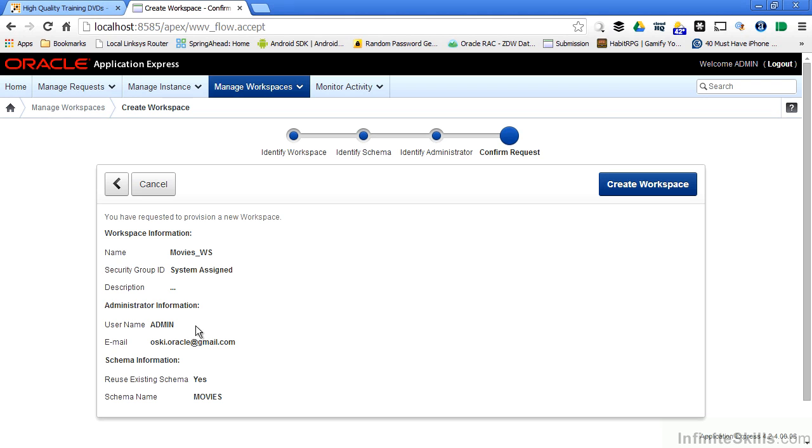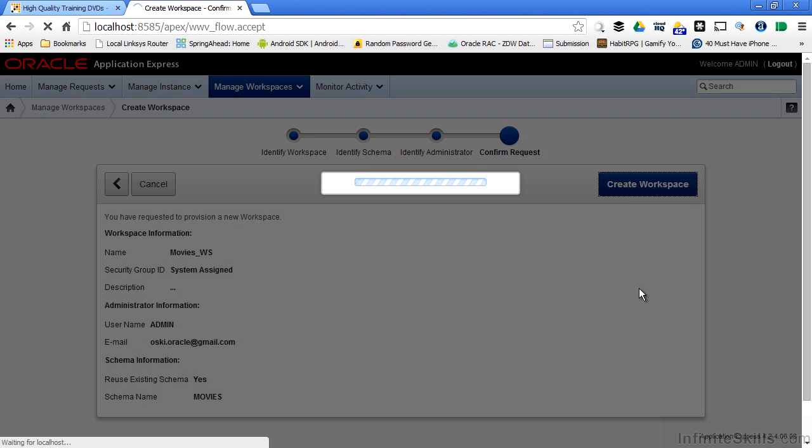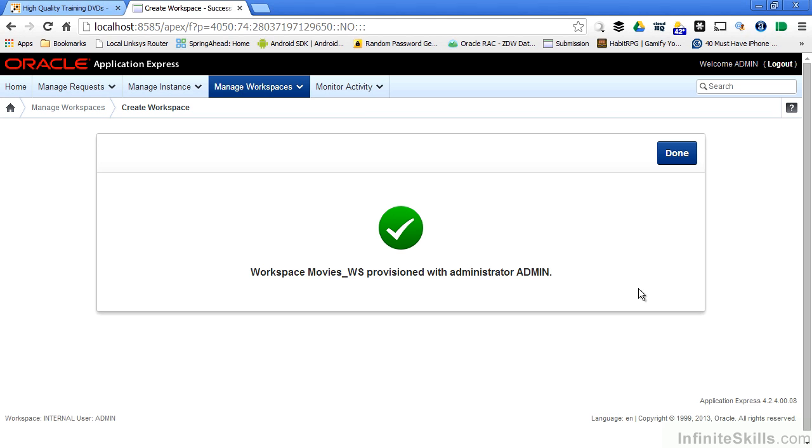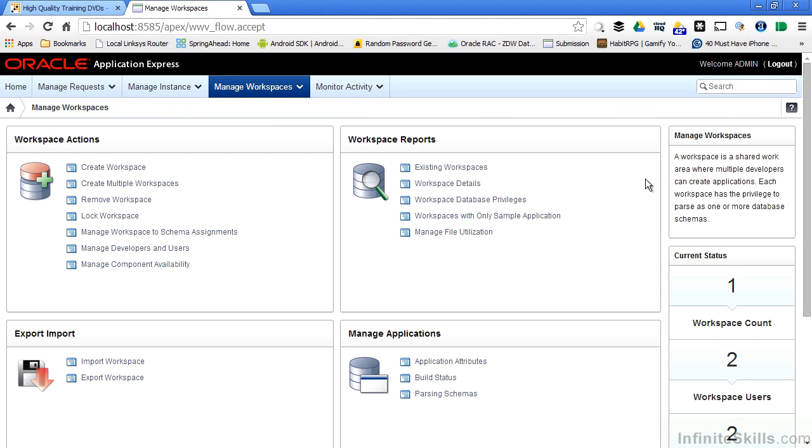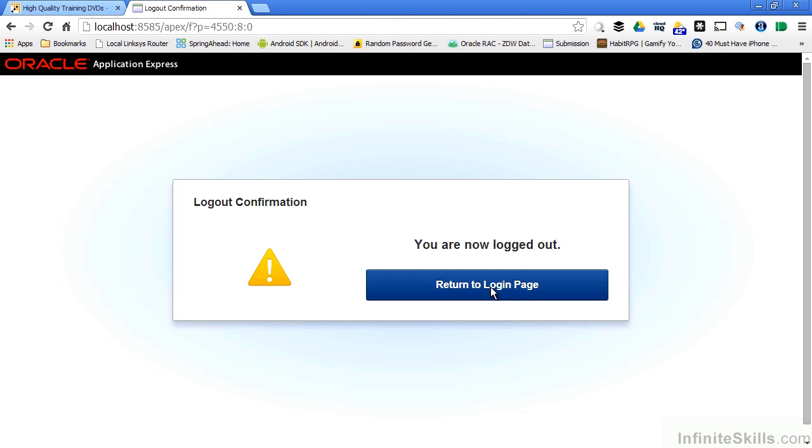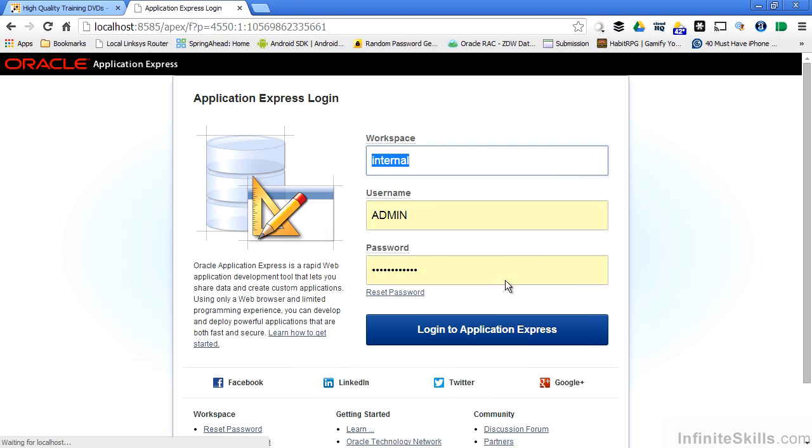So you can see I have a summary page here that specifies the name of my workspace, the security group ID, a description, the username for the administrator of my workspace, the email that's associated with them, and what schema I'm going to use. I can then say create workspace. Oracle Application Express goes ahead and creates that workspace. So now if I log out and return to the login page, I have more than one workspace.